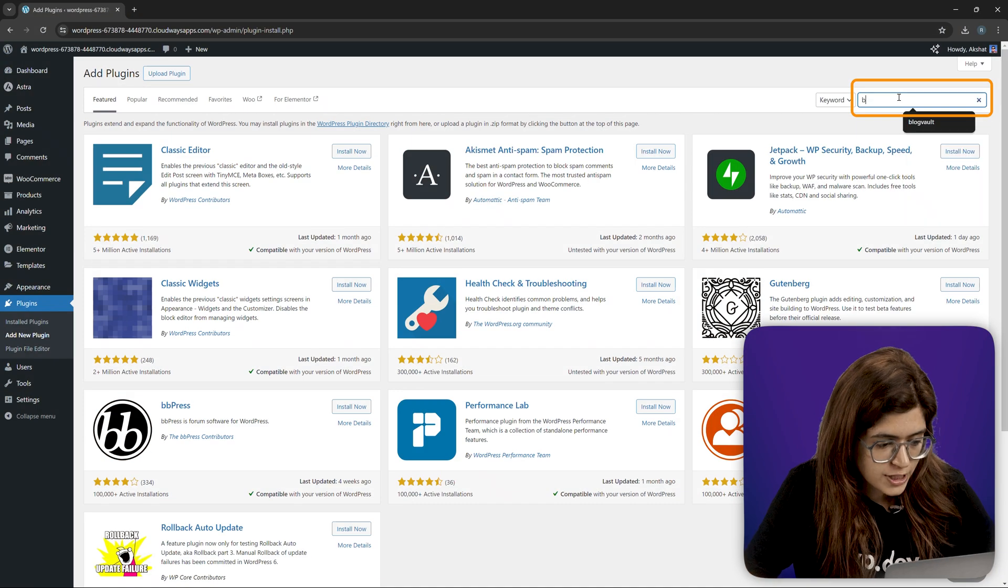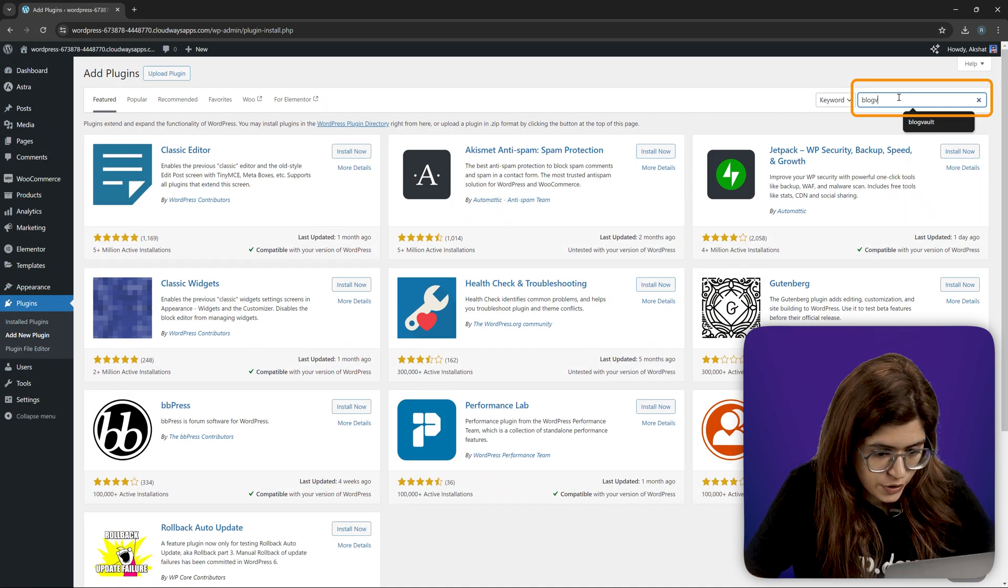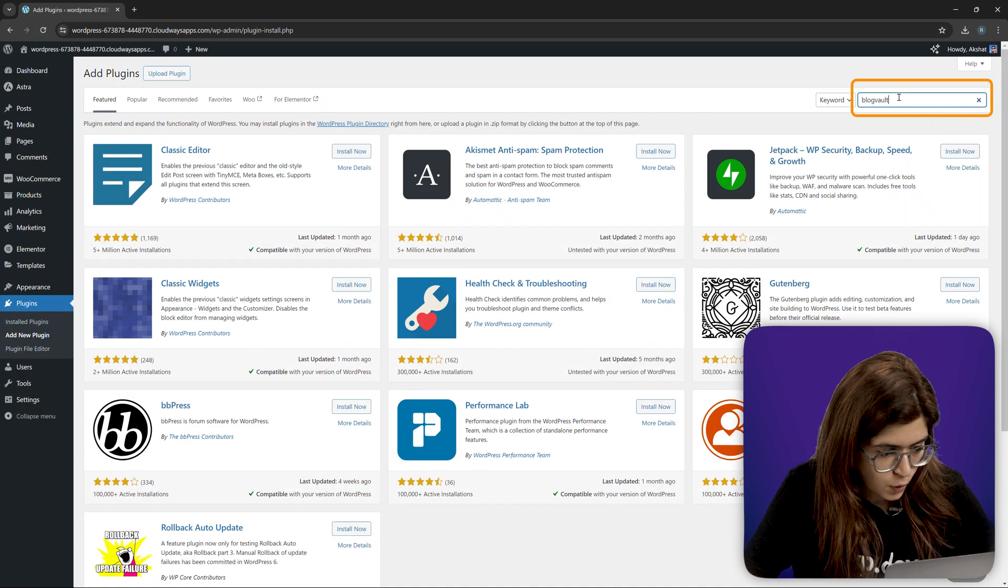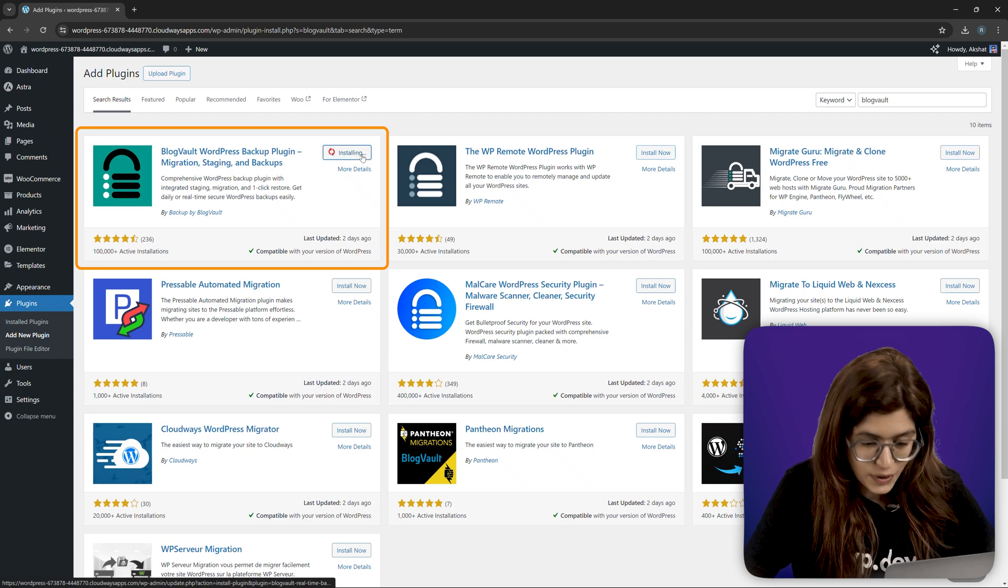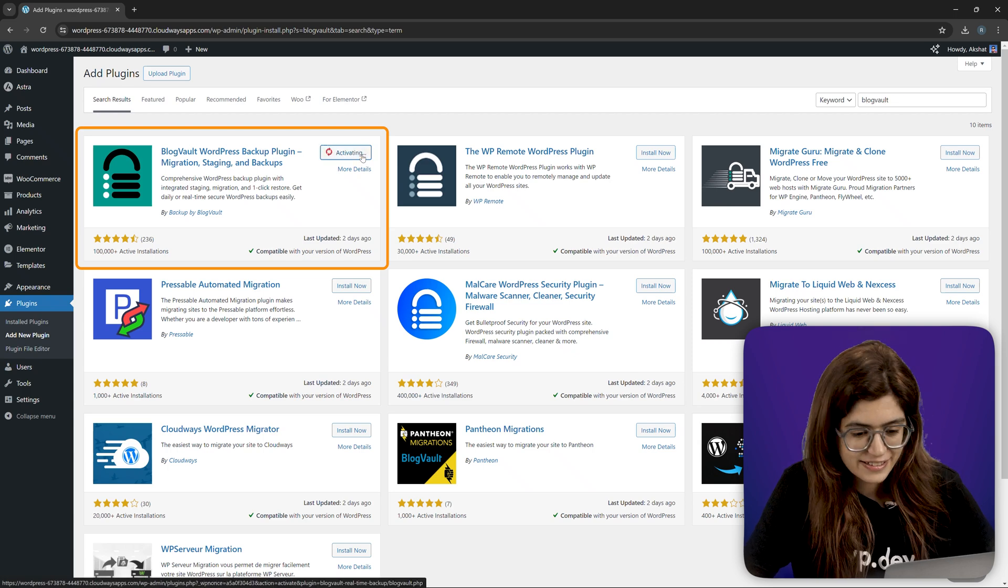I'll go to my WordPress plugins dashboard and search for BlogVault. Here it is. Let's install and activate it.